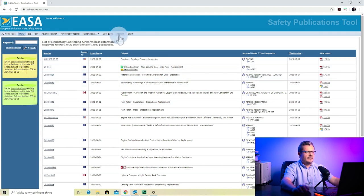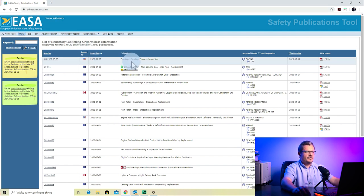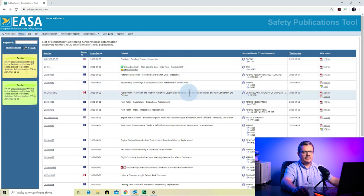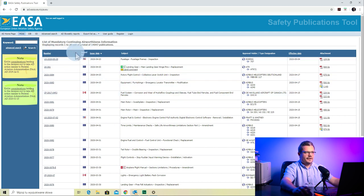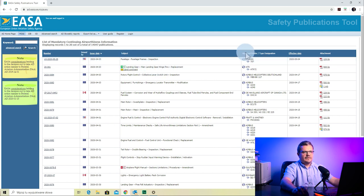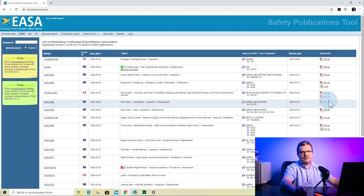We're now here on the EASA website. The address is ad.easa.europa.eu, and if you enter this address into your browser, you will get a full list of all ADs issued or adopted by EASA. This table is pretty straightforward. On the left column we see the AD number, the issuing authority, the issue date, the subject, the approval holder, type designation, the effective date, and the attachment — typically a PDF where you can download the AD.